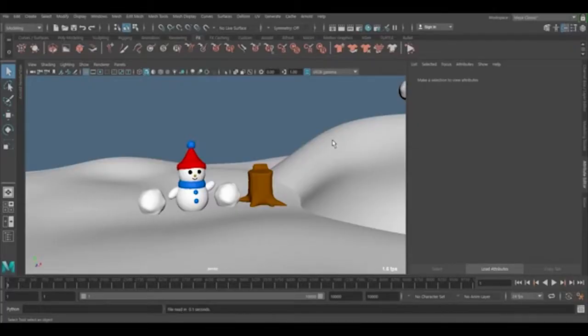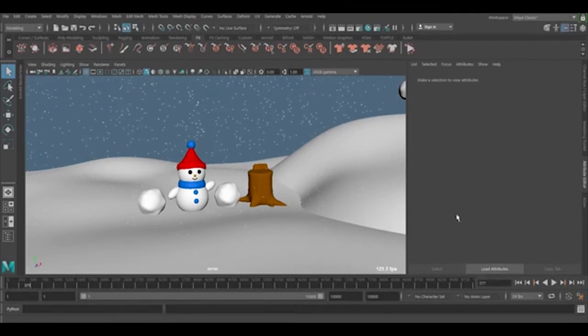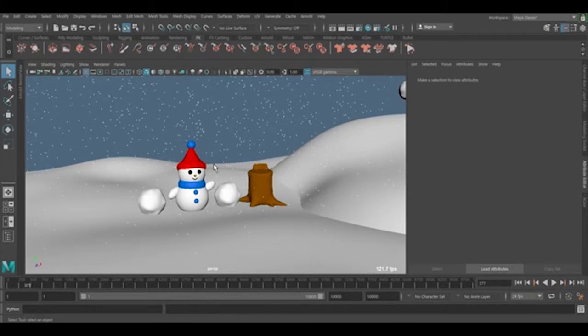Welcome to Quake 3D Tutorials. In the past video we created the snowfall using N particles, and in this video we're going to focus on how we can render the snow with Arnold 5.